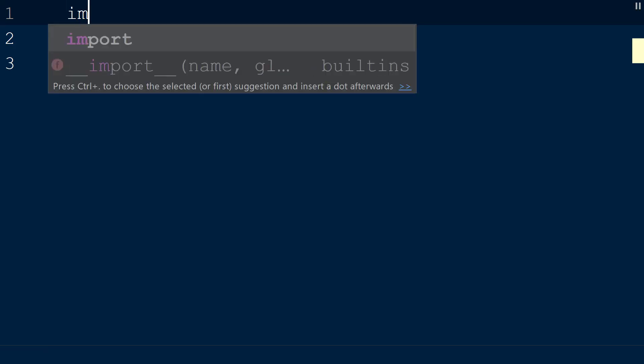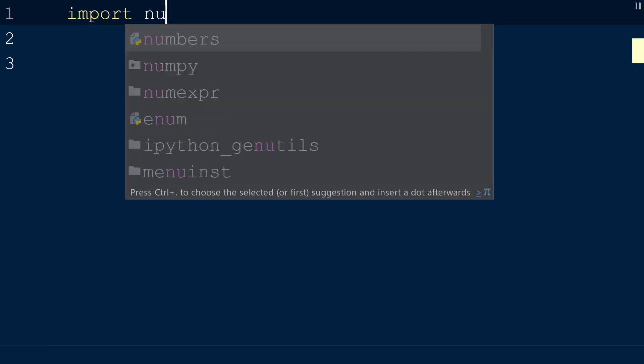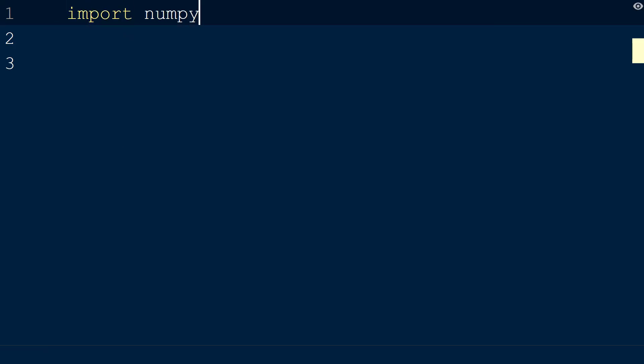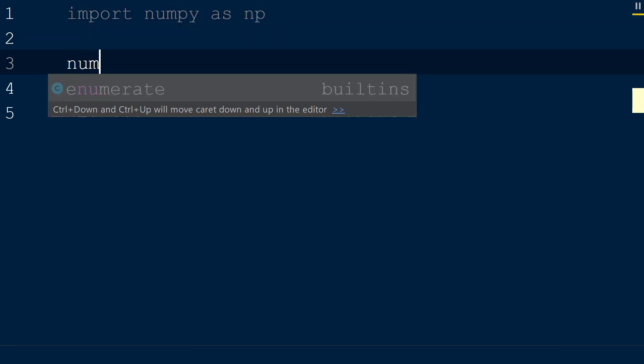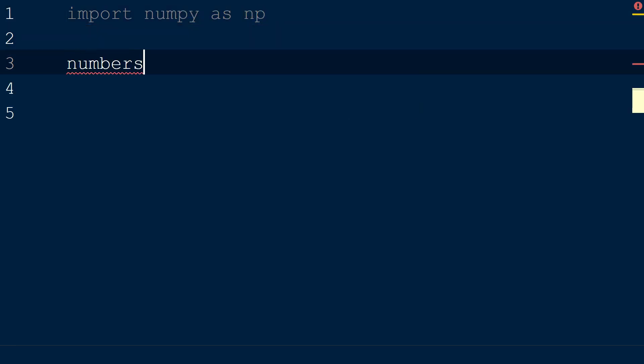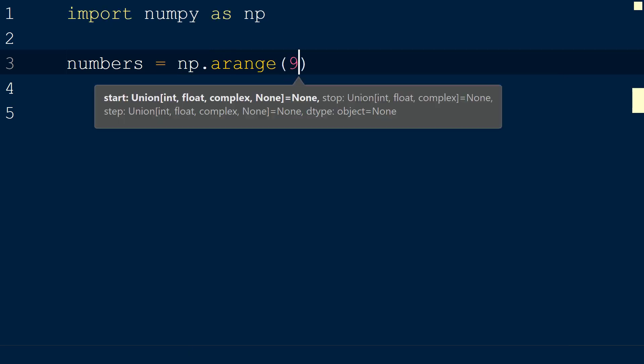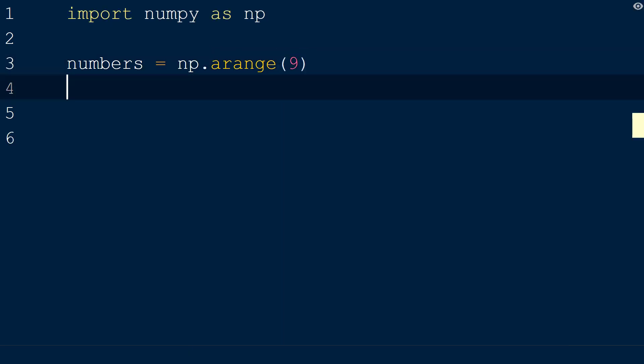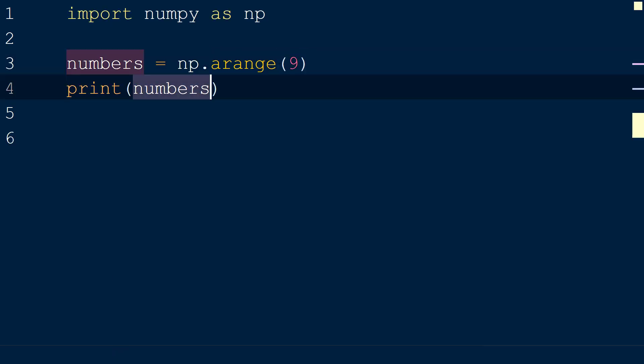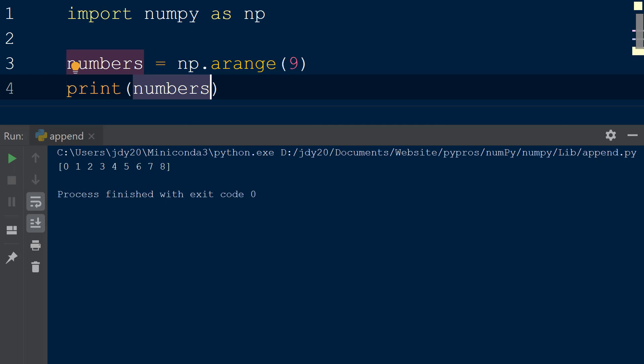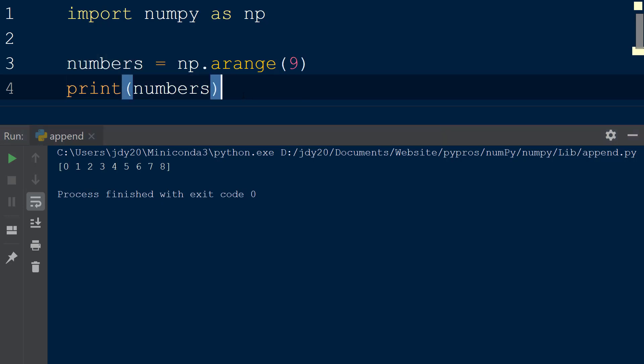We will start by creating a new script with the numpy library imported as np. Next we will create a new array called numbers by calling np.arange and passing in the integer 9. This function will create a numpy array with integers ranging from 0 up to but not including 9 with a step size of 1 in between each element. Check out our video on the numpy arange function for more information.